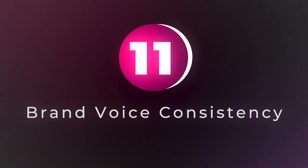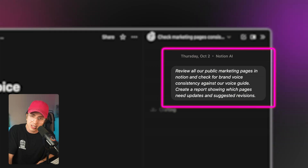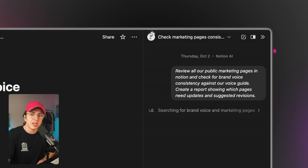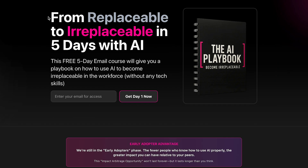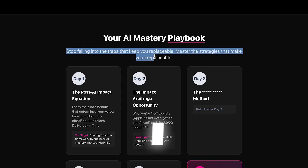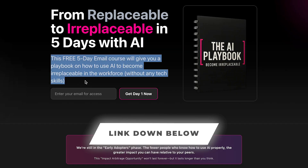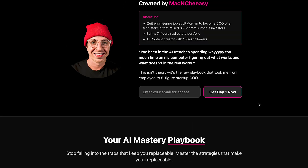Use case number 11: brand voice consistency check. Notion agent can review all of your marketing materials and check them against your voice guide to make sure they align. A prompt can be: 'Review all our public marketing pages in Notion and check for brand voice consistency against our voice guide. Create a report showing which pages need updating and suggest revisions.' You reference your voice guide and the agent audits your entire workspace. I also want to mention: a lot of people ask me if AI will replace them — which is why I created a completely free five-day email course that gives you a playbook on how to use AI to become irreplaceable. There's a link in the description where you can enter your email to get the course.